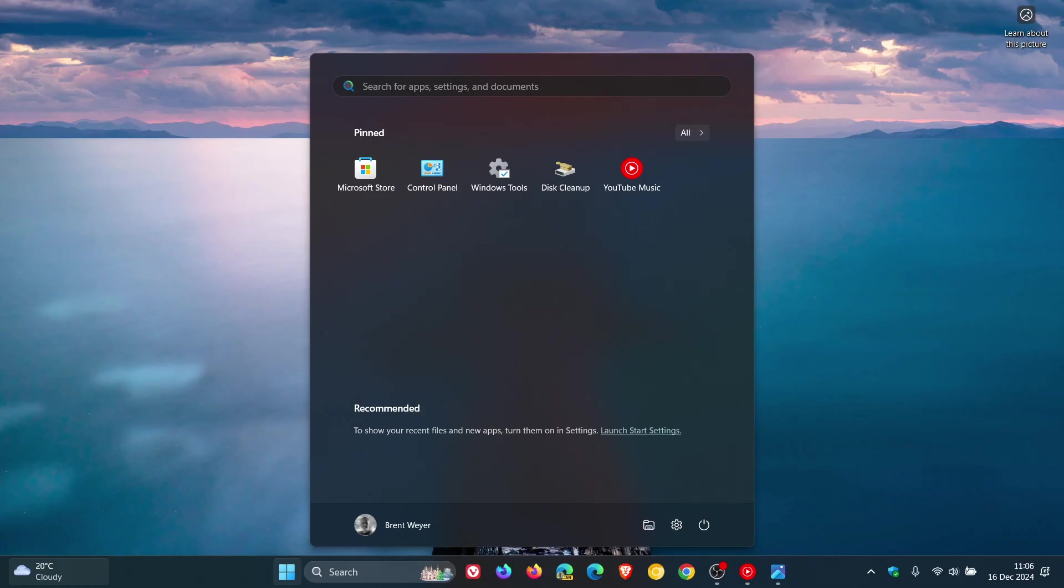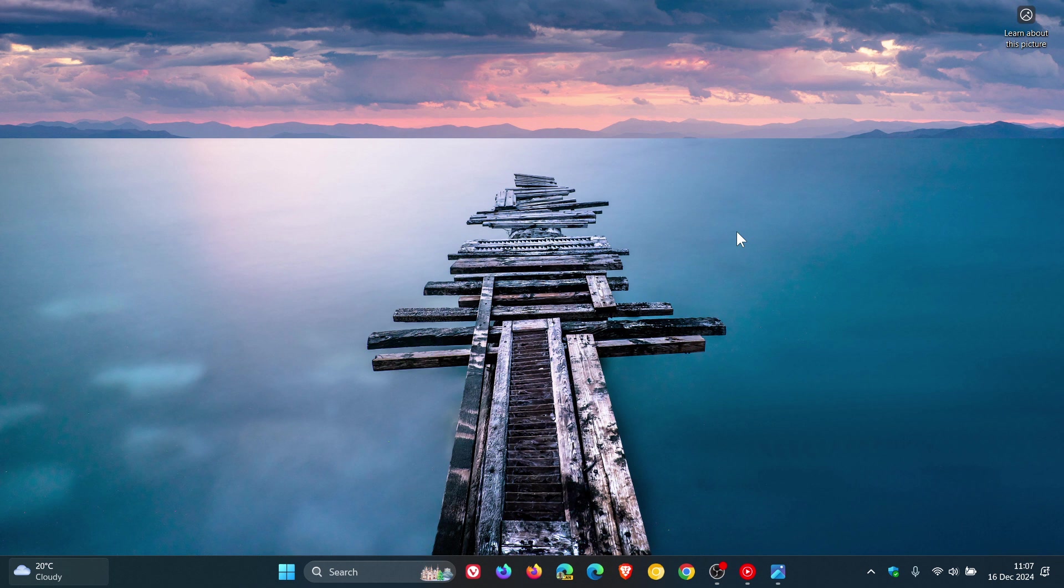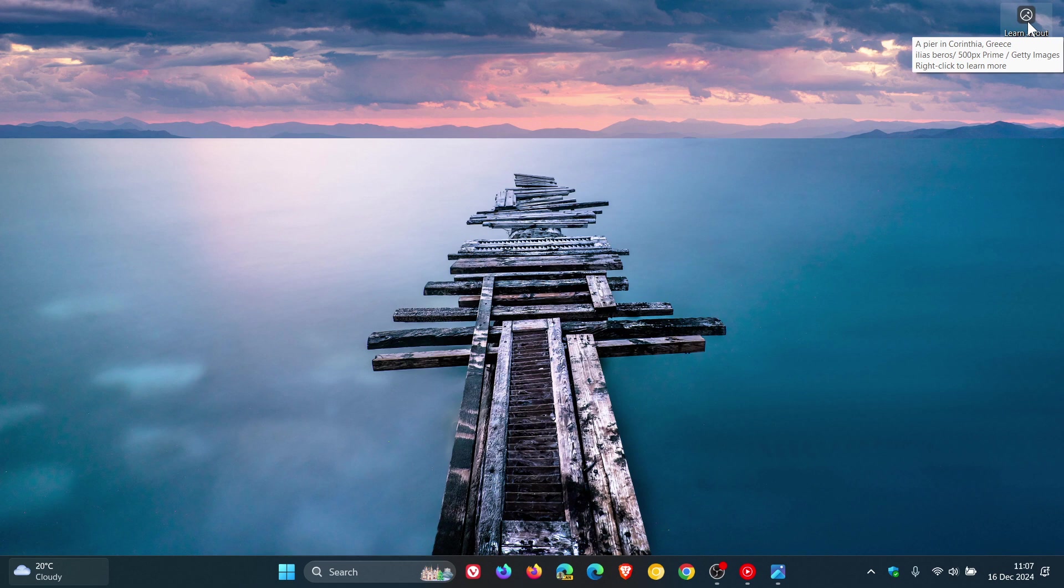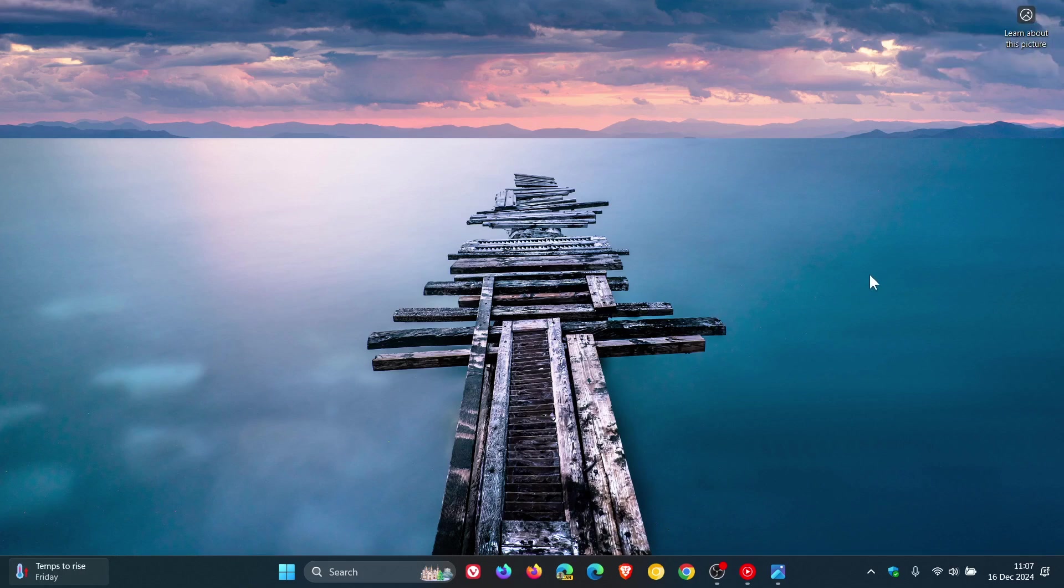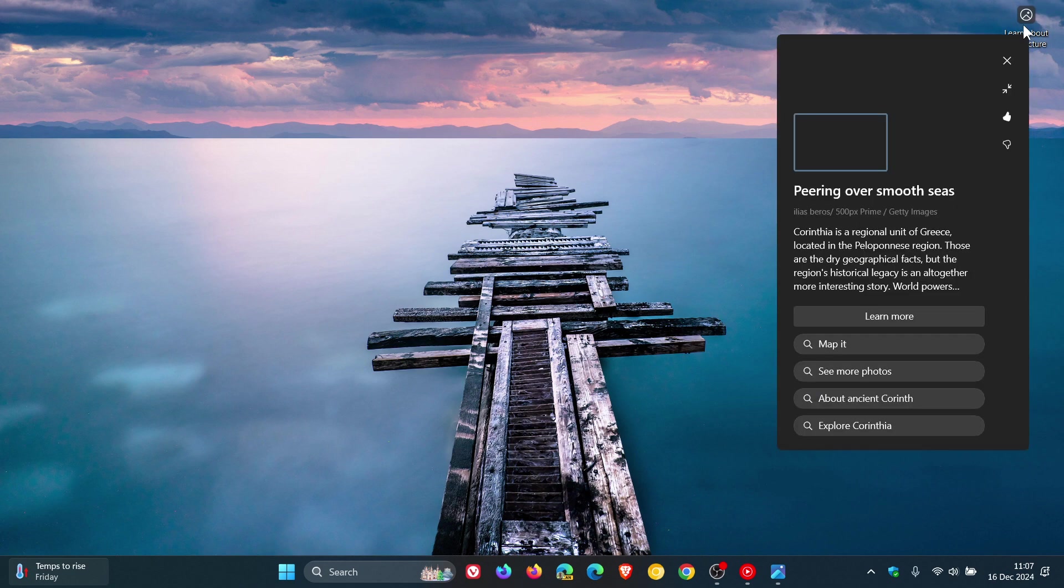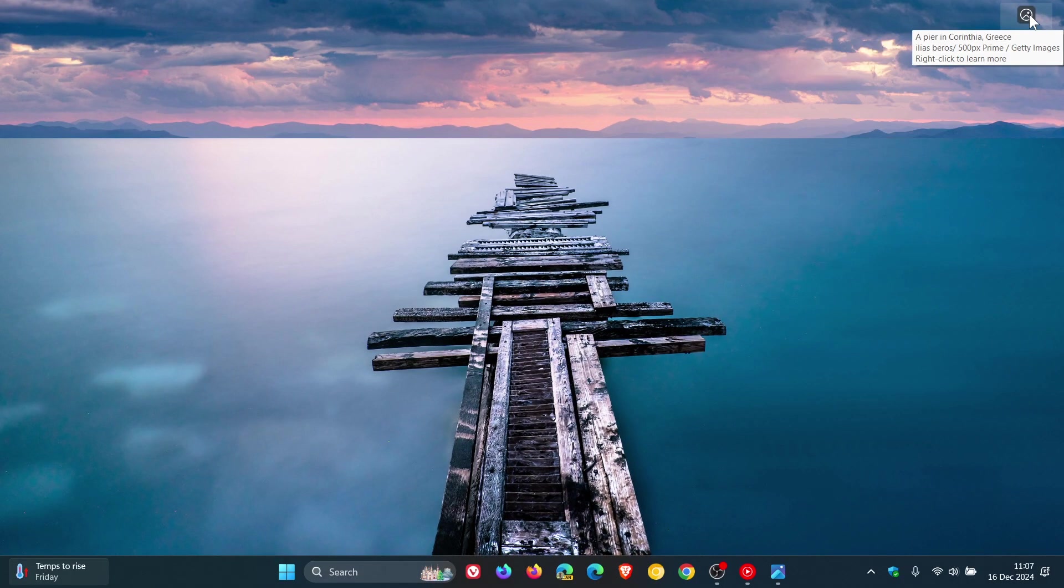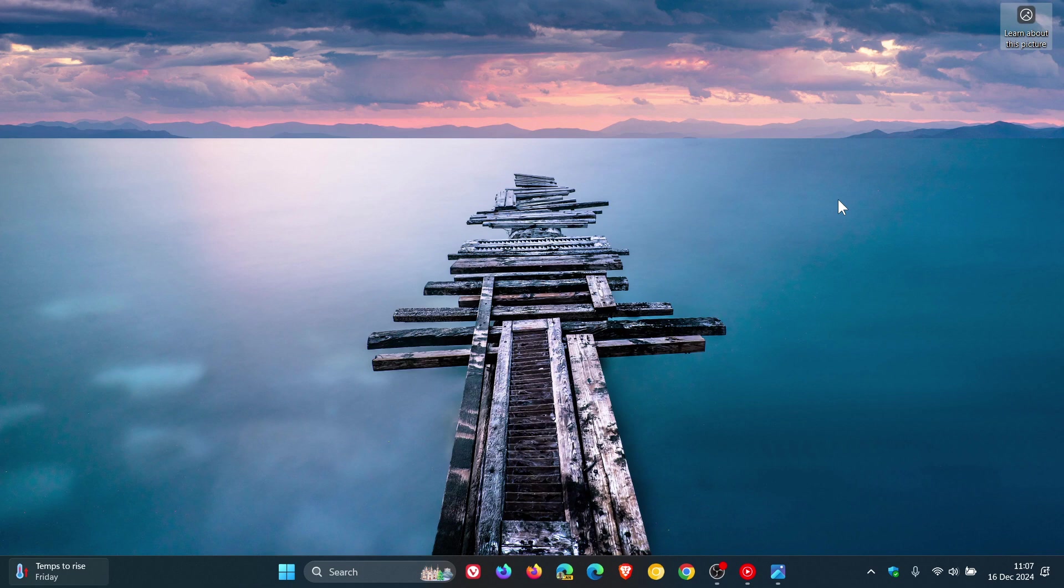For Spotlight on the desktop, currently in the stable version, if you hover over 'Learn about this picture' that's found as part of Spotlight for the desktop, you just get a little flyout with basic information. What's going to change is that with this build, you can now quickly and easily discover more information about your background image by simply hovering over or clicking on the 'Learn about this picture' icon on your desktop. Currently you have to right-click to get more information, so these are just tweaks where hovering over the icon will give you that information instead of right-clicking.